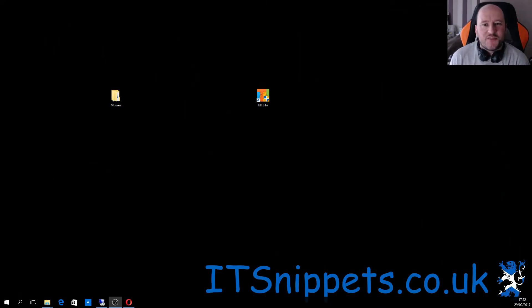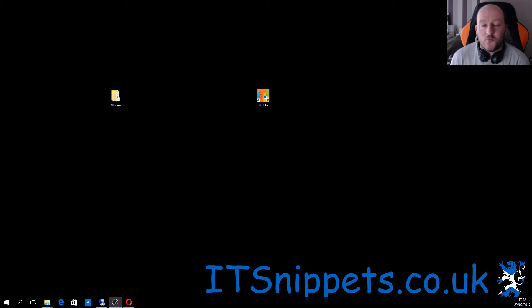Hi ladies and gentlemen, welcome to IT Snippets. Today I'm going to show you how to slipstream your hotfixes and drivers into a Windows installer so you don't have to reinstall them when you reinstall Windows.